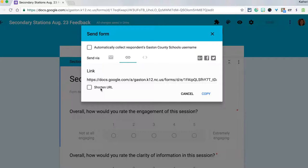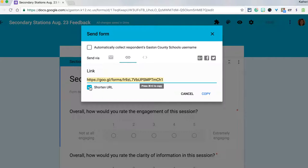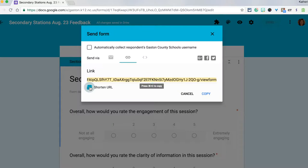You could shorten the URL here but that one can still be a bit long and you can't customize it.